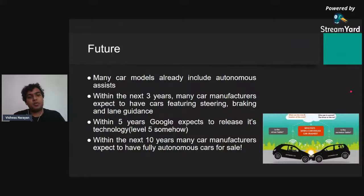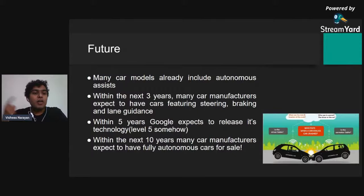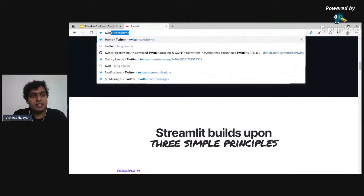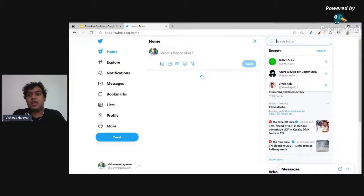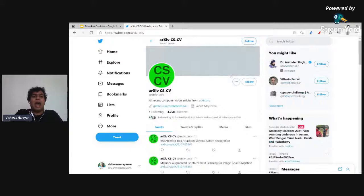In the next 10 years, many car manufacturers are expected to produce cars with autonomous steering, braking, and lane guidance. David Silver's podcast discusses the different levels of autonomy and the risks involved. Google acquired the Waymo company and is expected to generate a lot of disruptive market movement. Twitter is also a resource for getting research papers, though be careful about bots.